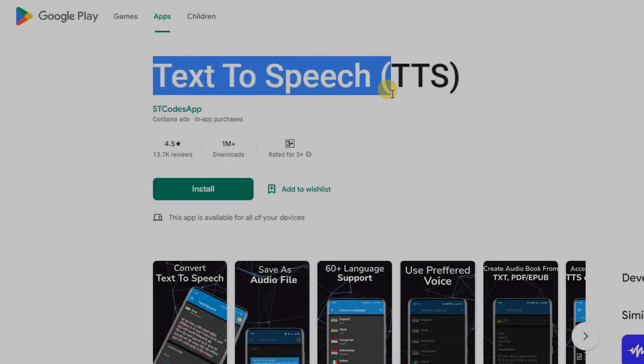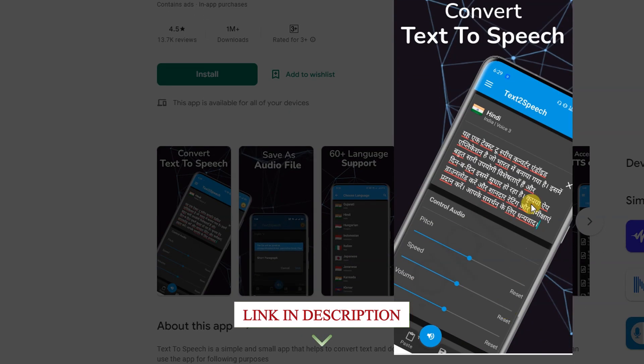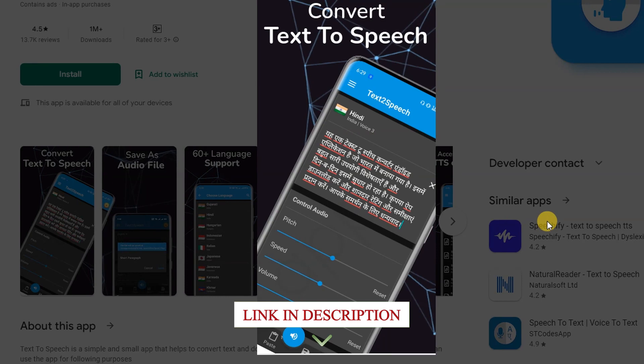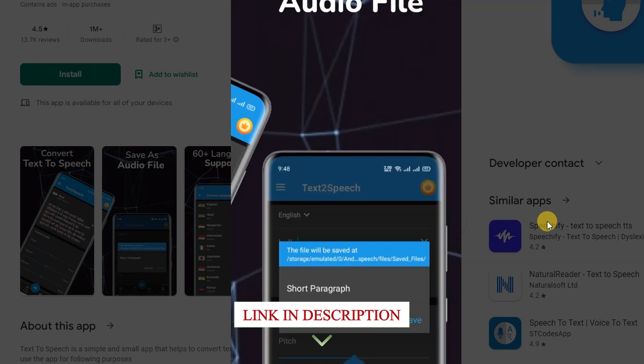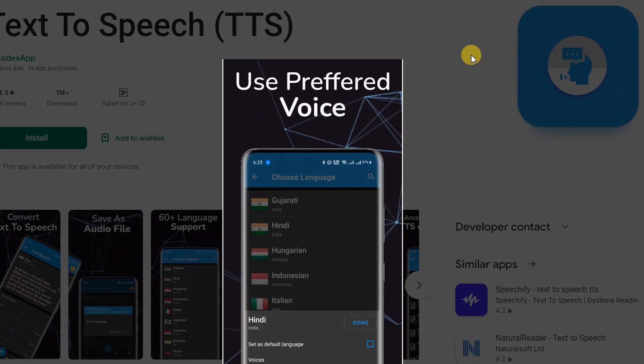Text-to-Speech TTS: Text-to-Speech is a simple and small app that helps to convert text and documents into speech and save them as audio files.